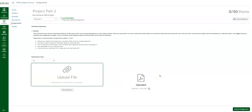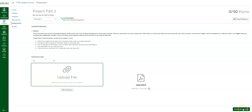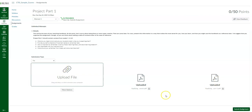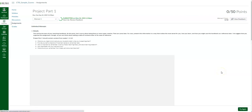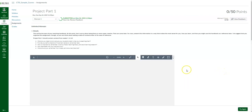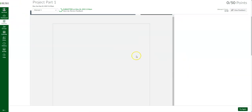If you accidentally uploaded the wrong file, you can trash it and start over by clicking that button. When you're ready, go to the green 'submit assignment' button. It'll then show you the document that you submitted into this assignment. You can confirm it's the correct one.